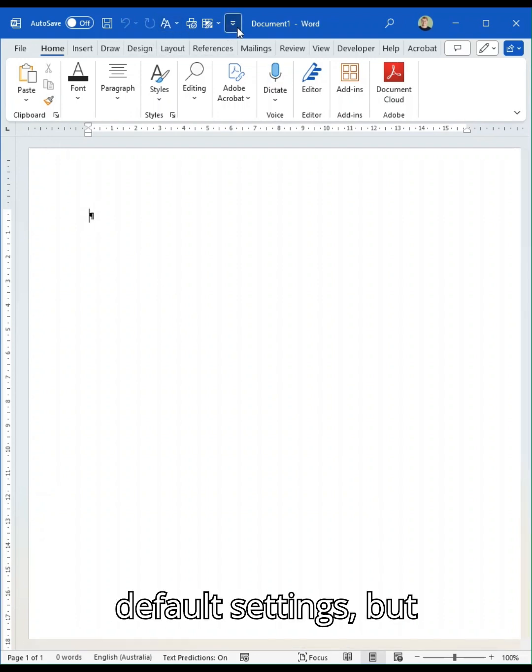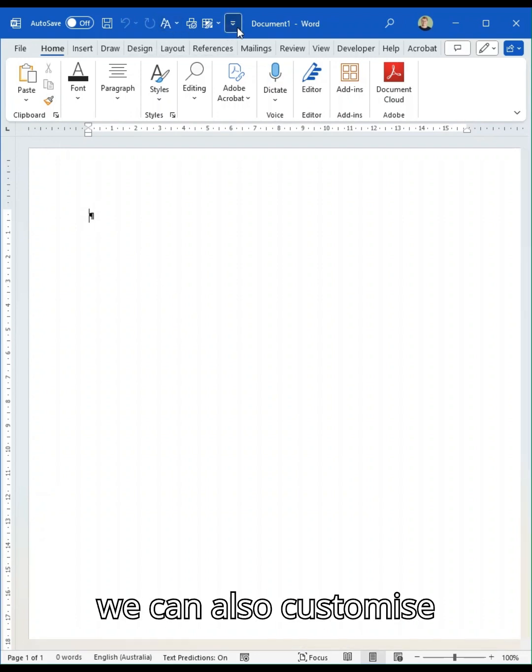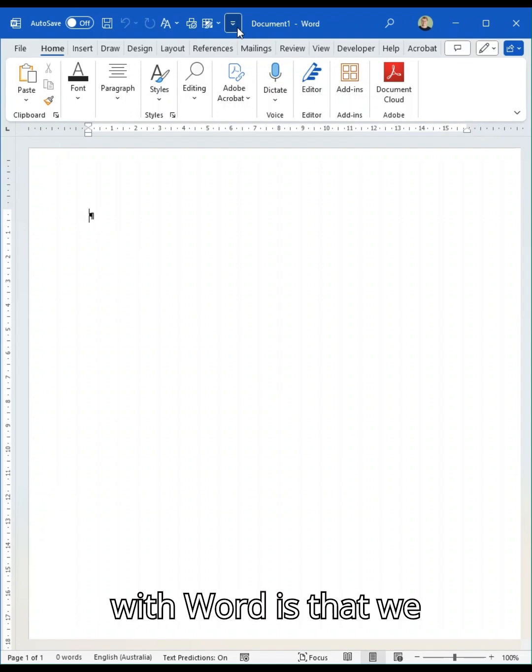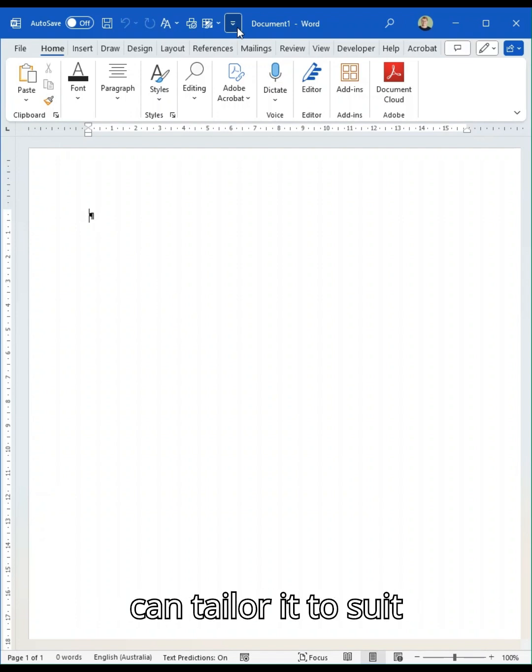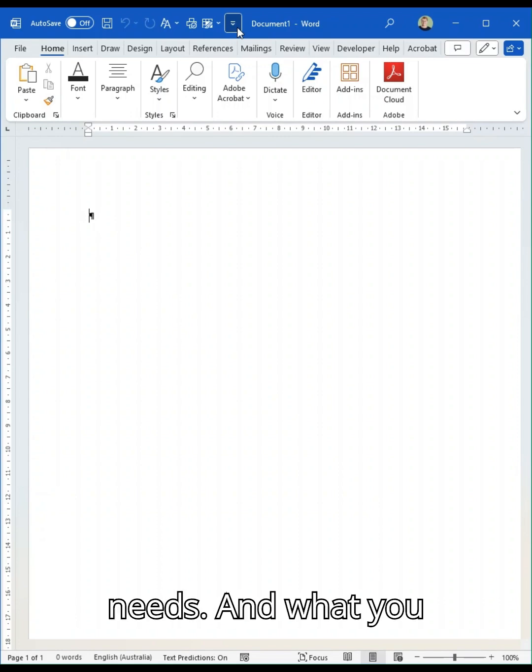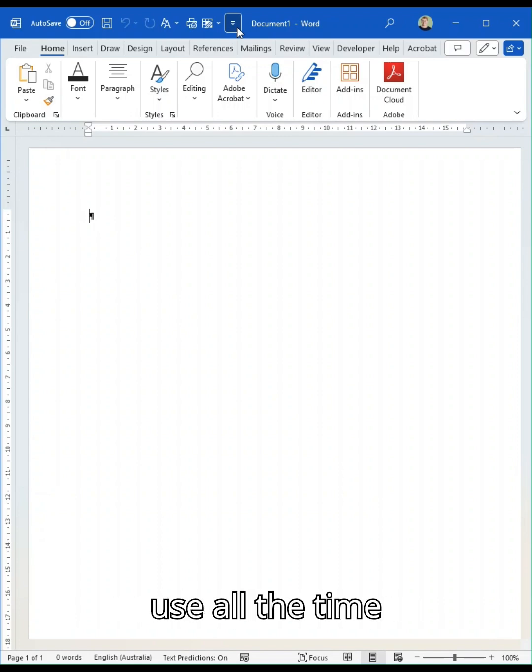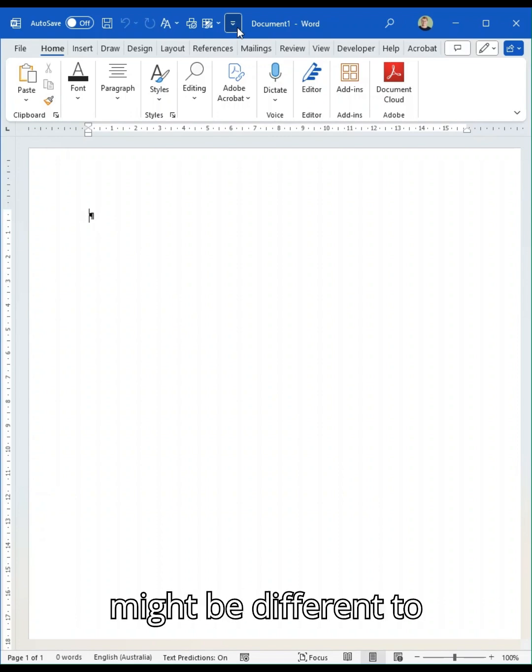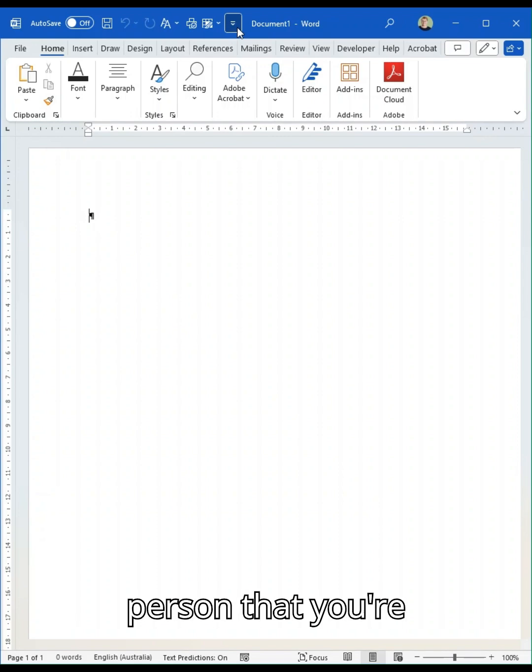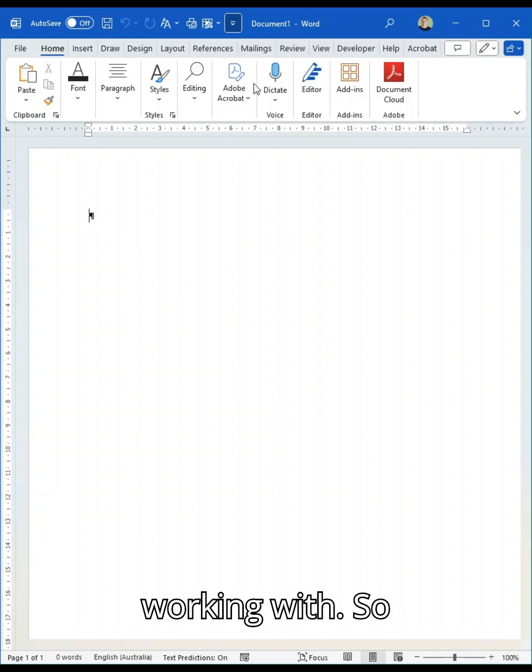There are some default settings but we can also customize it and that's the beauty of working with Word is that we can tailor it to suit your particular needs. What you use all the time might be different to the person sitting next to you or the person that you're working with.